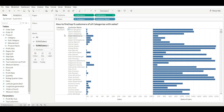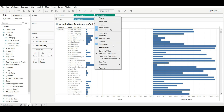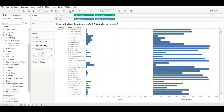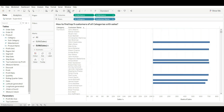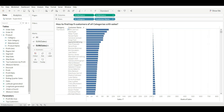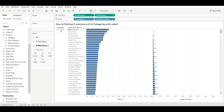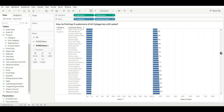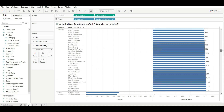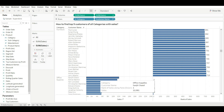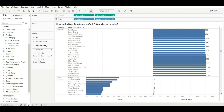The rank is now assigned to all customers based on sales. But we want the rank based on our categories, so go to Compute Using and select the appropriate dimension. Now let's sort it and show the label. For furniture, it is showing rank one. Let's check for others as well. For office supplies, it is also showing the rank of customers based on sales.